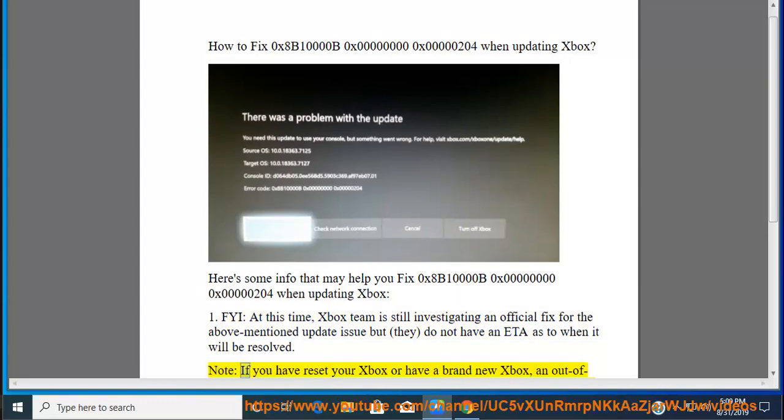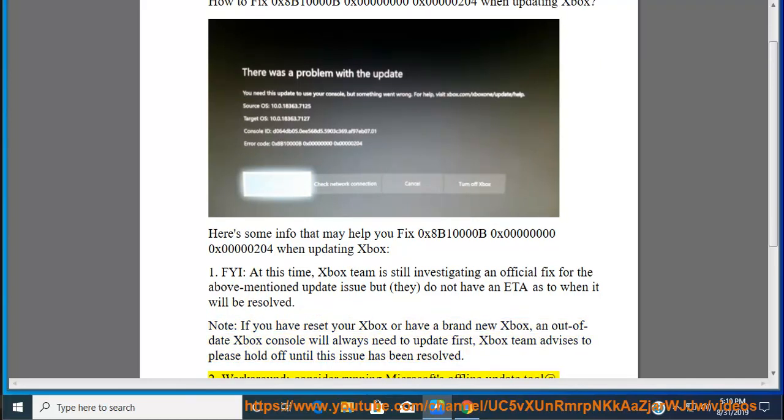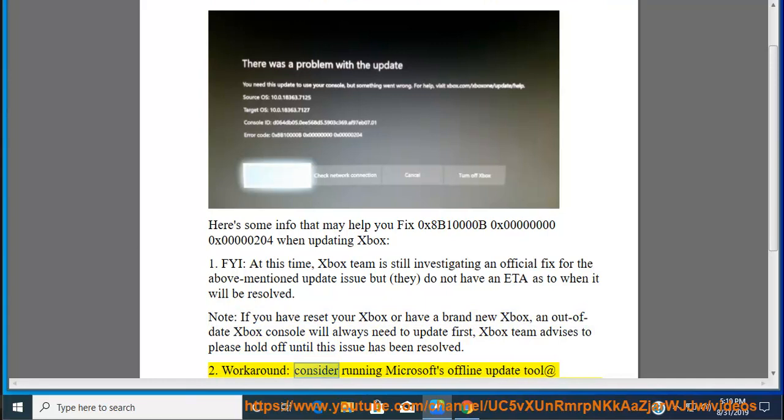If you have reset your Xbox or have a brand new Xbox, an out-of-date Xbox console will always need to update first. The Xbox team advises to please hold off until this issue has been resolved.